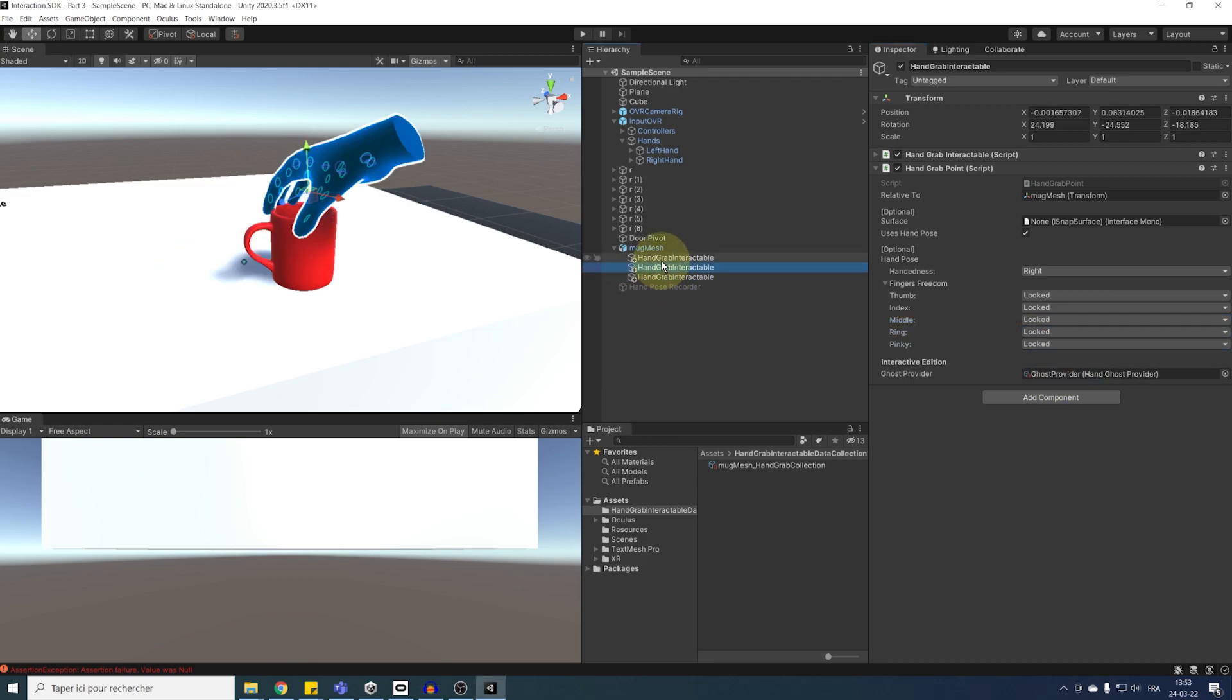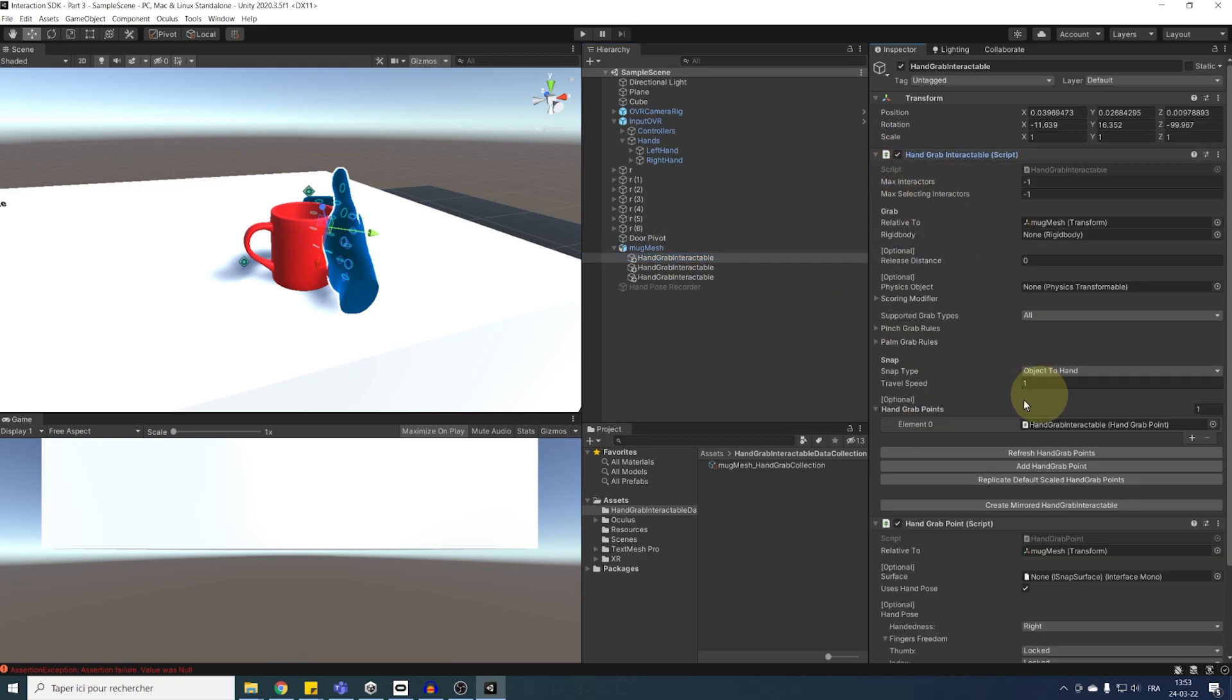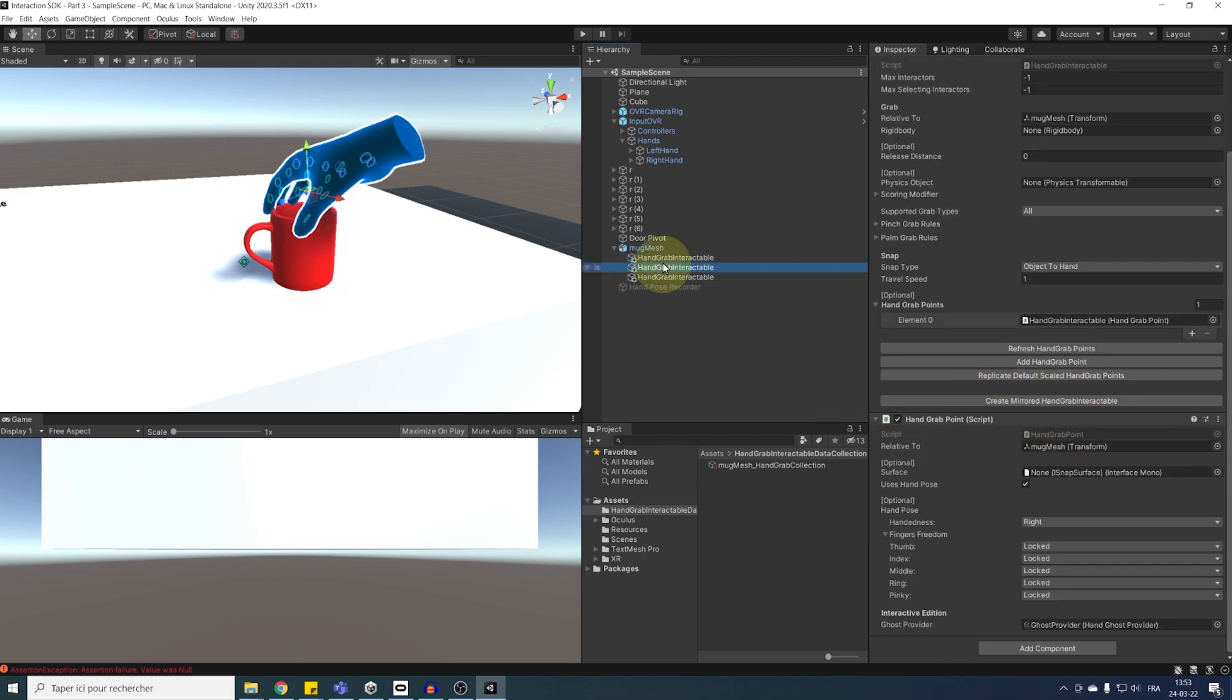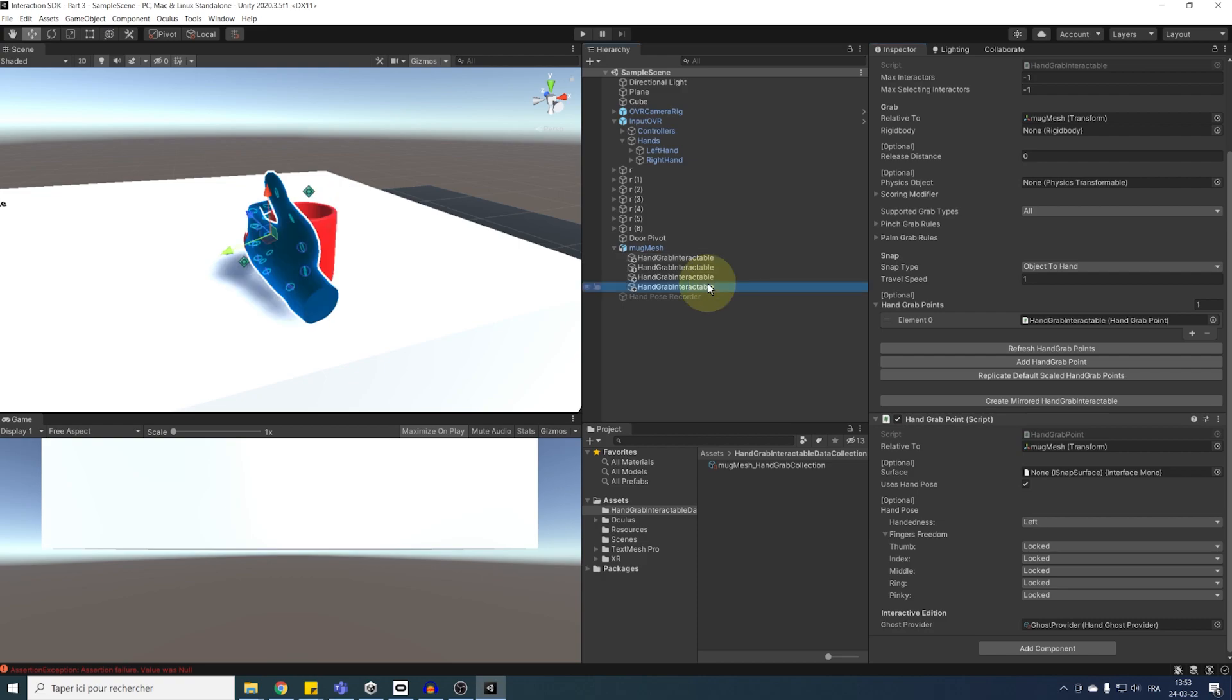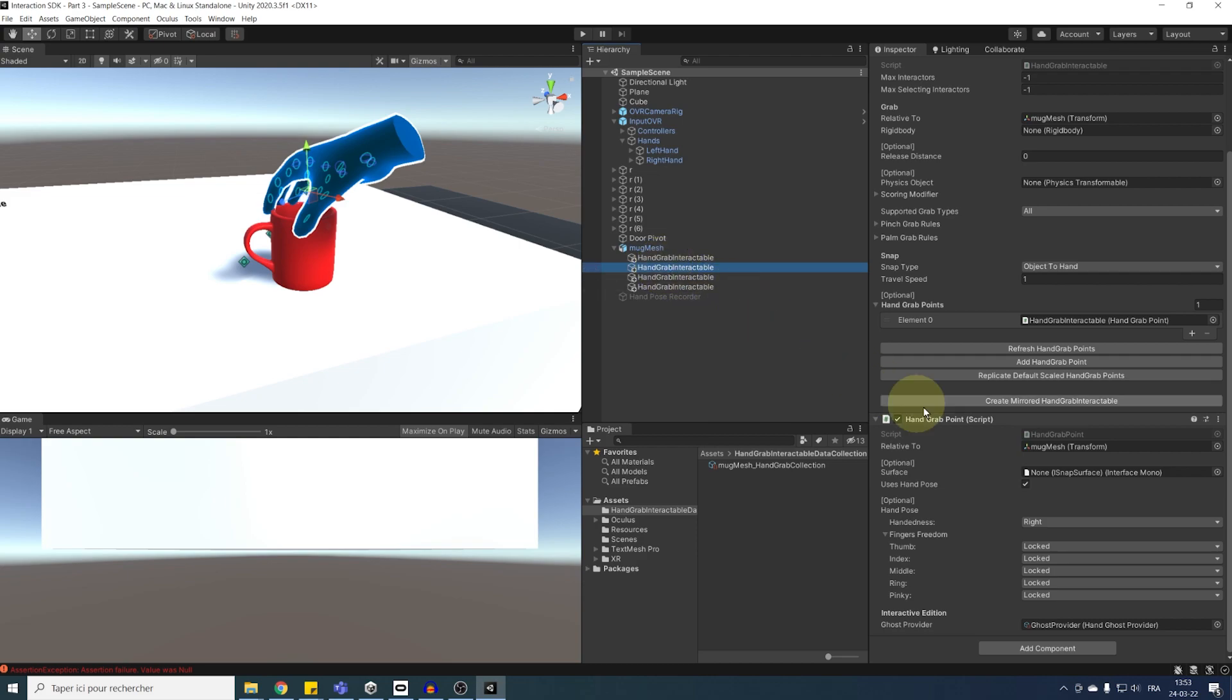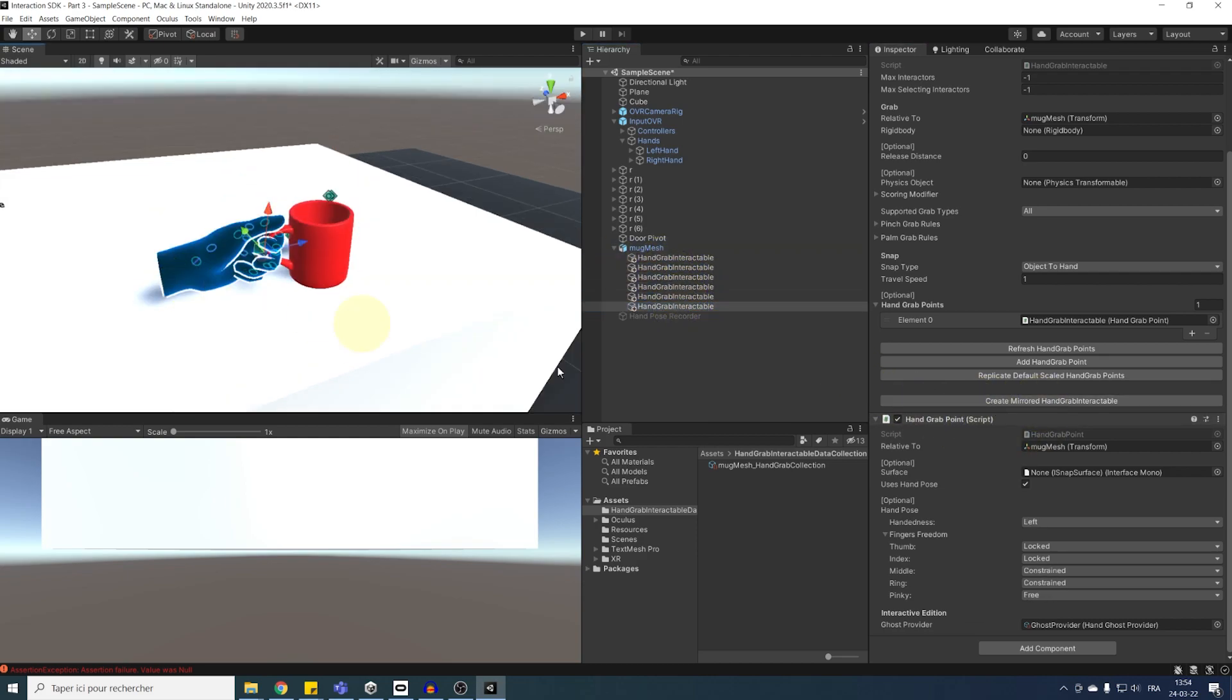So, for the hand holding the handle of the mug, we can leave it like this, but for the others, I'm going to set all fingers to lock. And then, as you can see, we can also say if the pose is for the right hand or the left hand, but to generate a mirror pose for the left hand, based on the right hand pose, it's actually really simple. We can select one pose, and click here on create, mirror, hand grab interactable. And there you go, we have now a copy, but for the left hand. And now, let's do the same, but for the other pose.